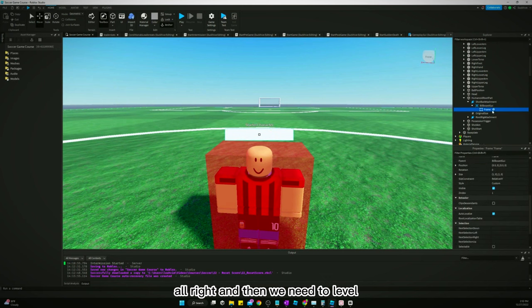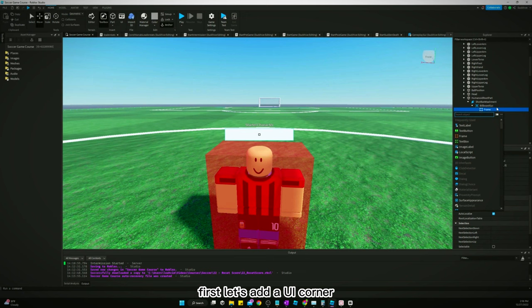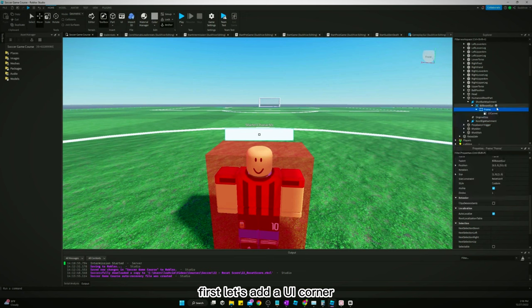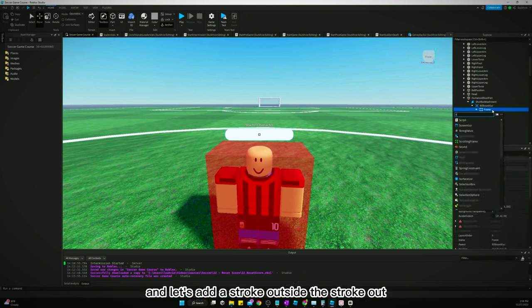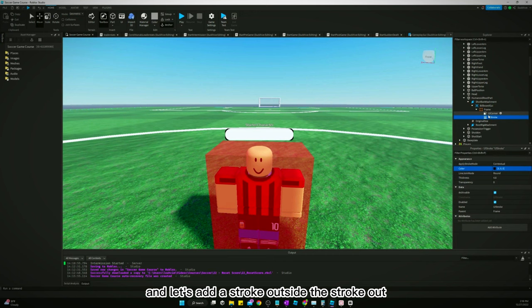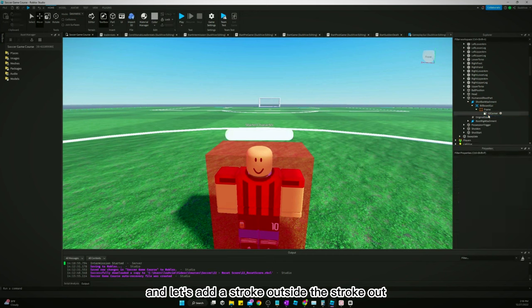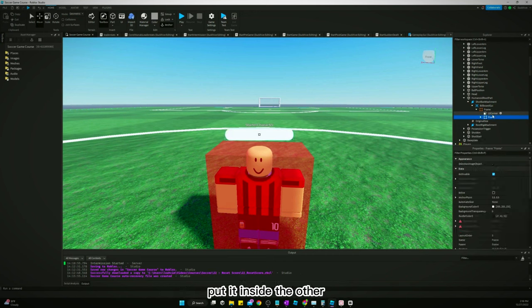And then we need to, first let's add a UI corner and let's add a stroke. Let's take the stroke out. Now let's duplicate this frame and put it inside the other.